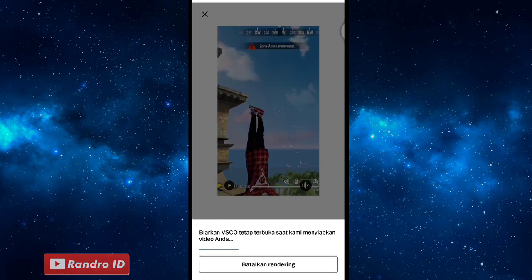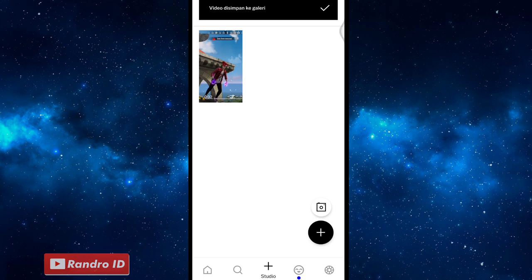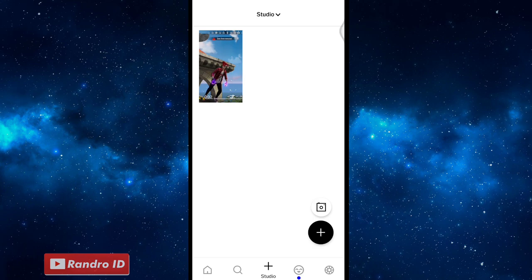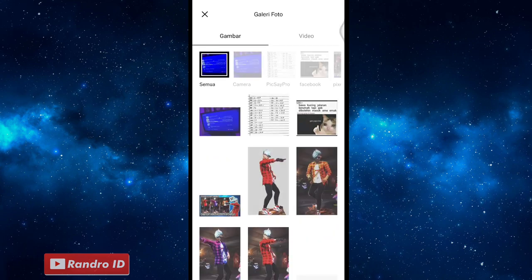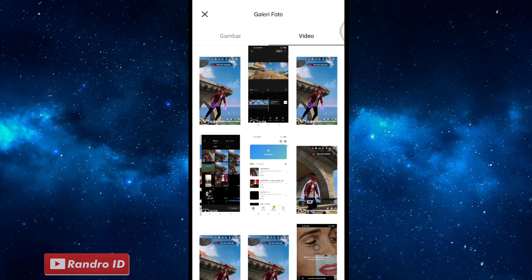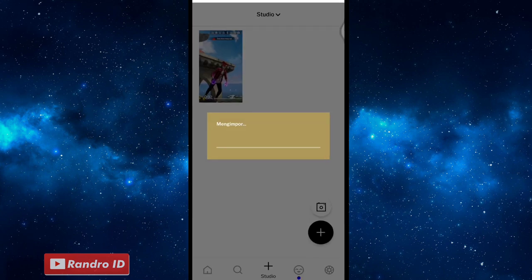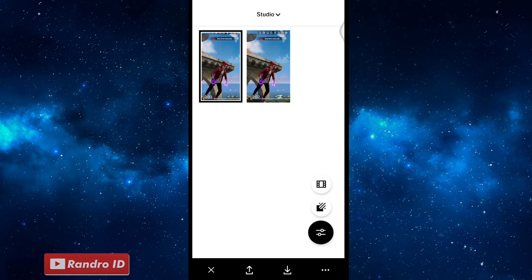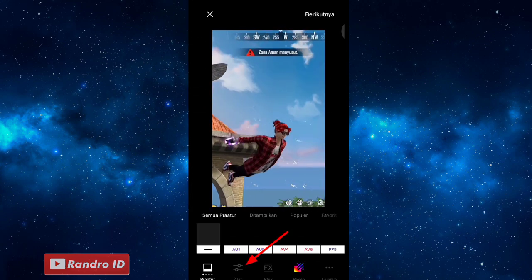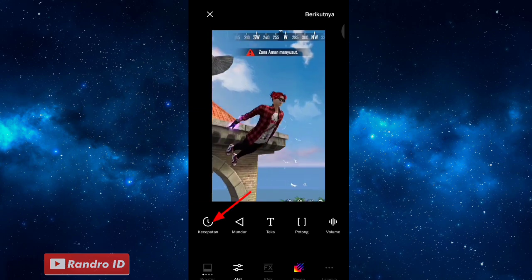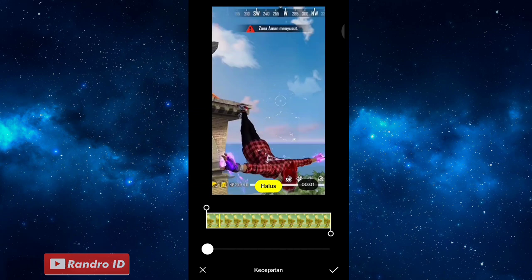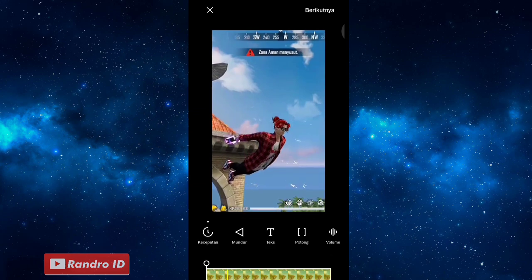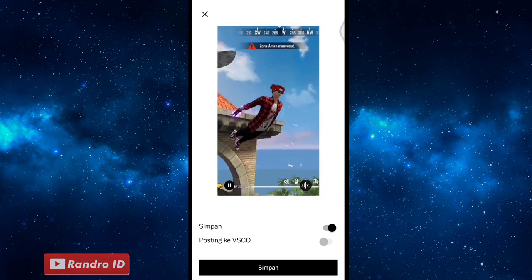Kemudian di sini, kalian tunggu saja prosesnya selesai. Jika prosesnya sudah selesai, di sini langkah selanjutnya kalian klik lagi icon plus di bagian sini. Kemudian kalian masukkan mentahan video yang barusan kalian simpan lewat VSCO ya, atau video yang sudah kalian lambatkan barusan. Kalian import. Jika sudah diimpor, kalian klik yang bagian sini yang barusan kalian masukkan ya. Kemudian klik menu yang bagian sini, lalu pilih alat, kemudian kalian pilih kecepatan. Dan kalian atur sampai menjadi 0,1 kali. Jika sudah, kalian centang, lalu kalian klik saja berikutnya. Kemudian kalian simpan lagi.